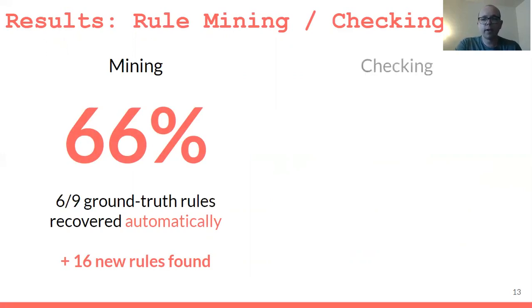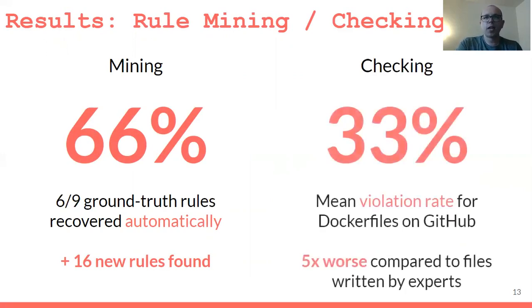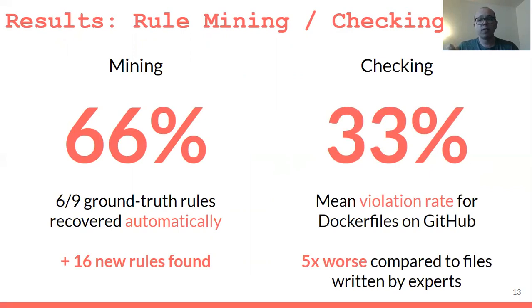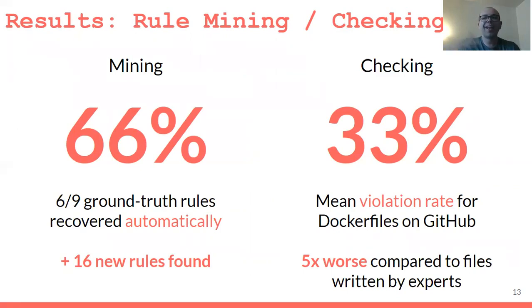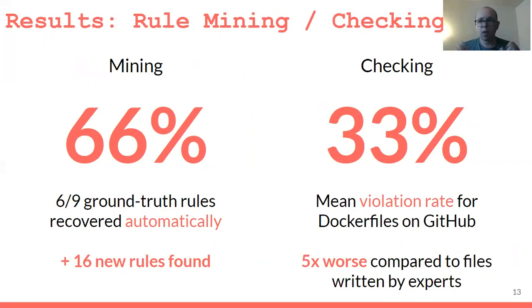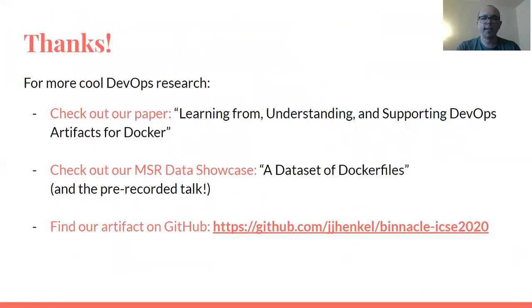Since we have good representations, we can do mining and checking. For mining, we recover something like two-thirds of a ground truth set of rules automatically. We also find 16 new rules, which is pretty cool. For checking, we find a 33% mean violation rate for this set of ground truth rules across all the Docker files in our corpus, and that's five times worse compared to the same violation rate calculation done on Docker files written by experts. That gap is precisely what we want to address with tools like the one I presented here today. Hopefully by learning rules and applying them, we can make the quality of Docker files you might find in the wild on GitHub closer to those written by experts.